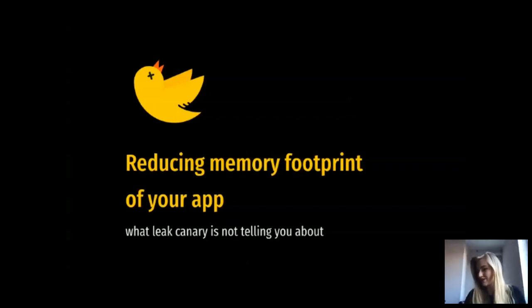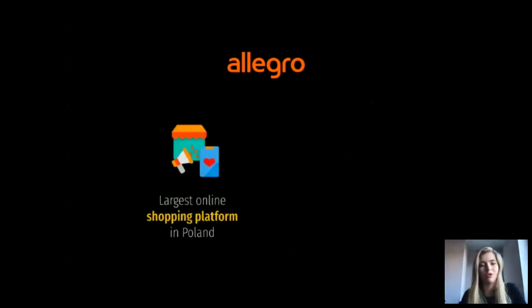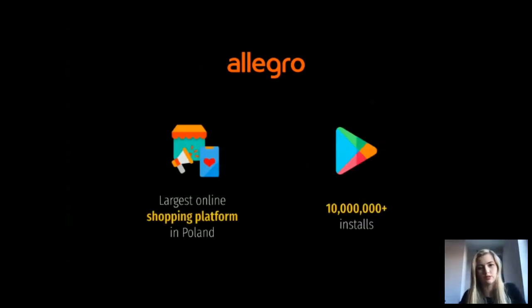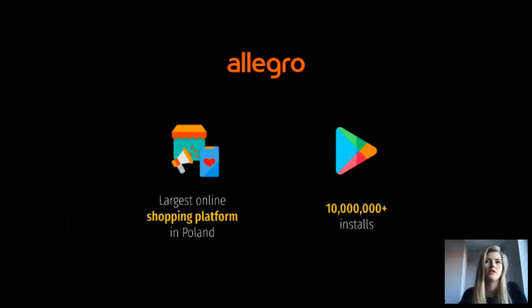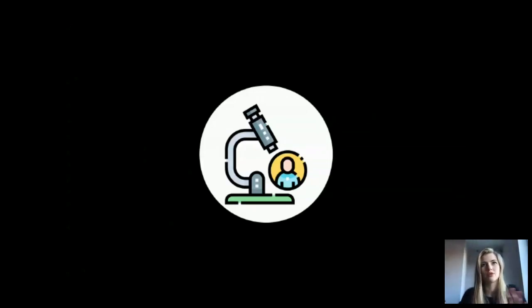Let me start by introducing myself and explaining why I started researching this topic. My name is Polina Sadowska and I work as an Android developer at Allegro. If you are not from Poland you might not have heard of us, but Allegro is the largest online shopping platform in Poland and our Android app alone has over 10 million installs. We do a lot of A/B tests, and during one of those tests we found something very interesting that started my whole research on memory consumption.